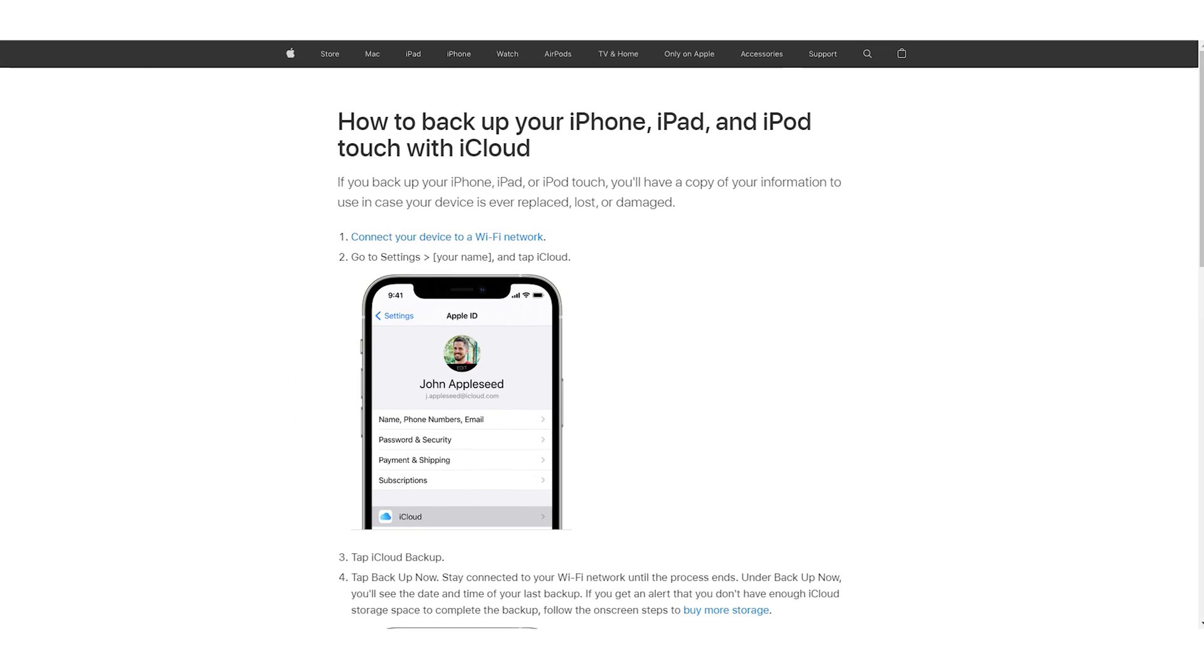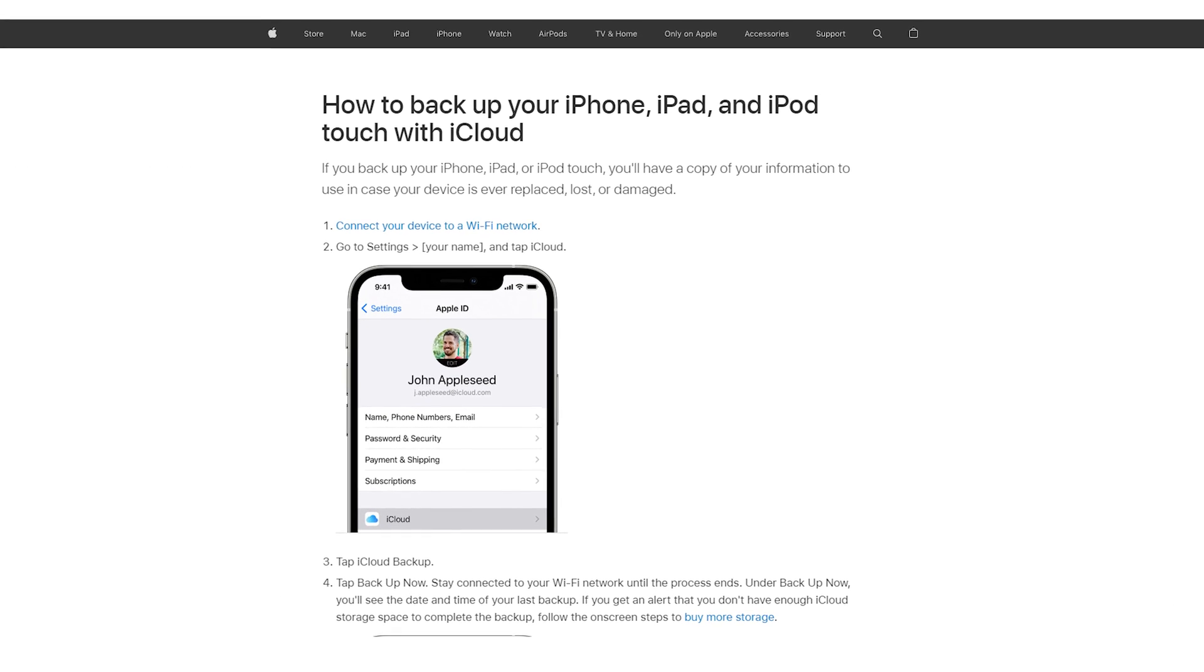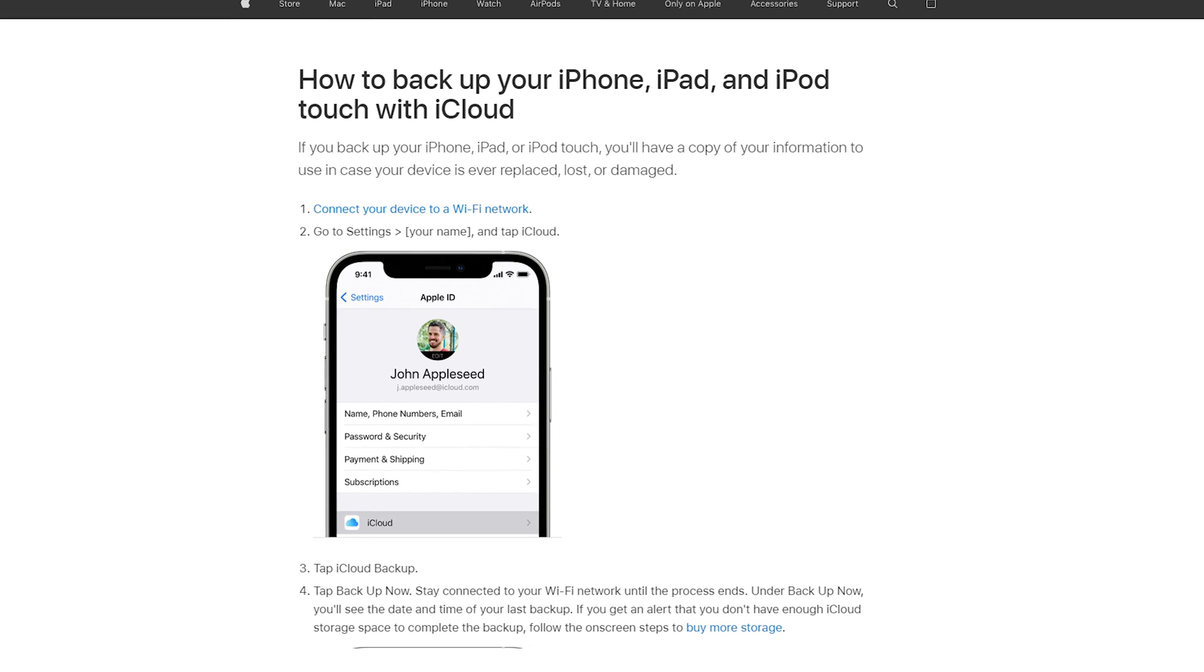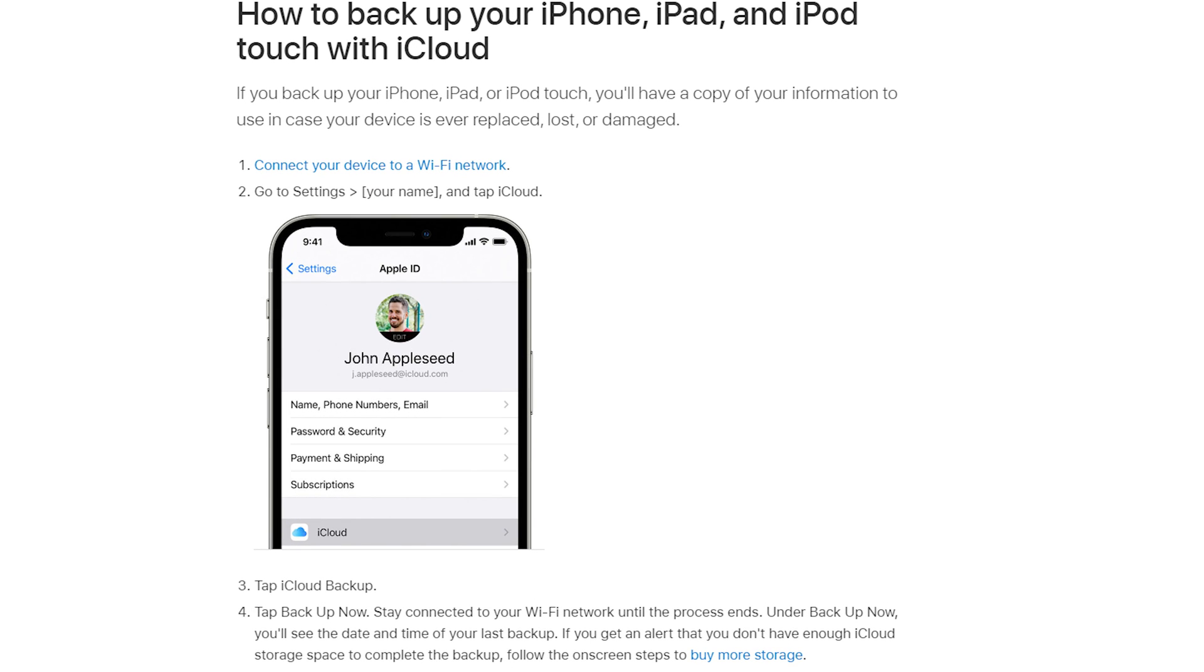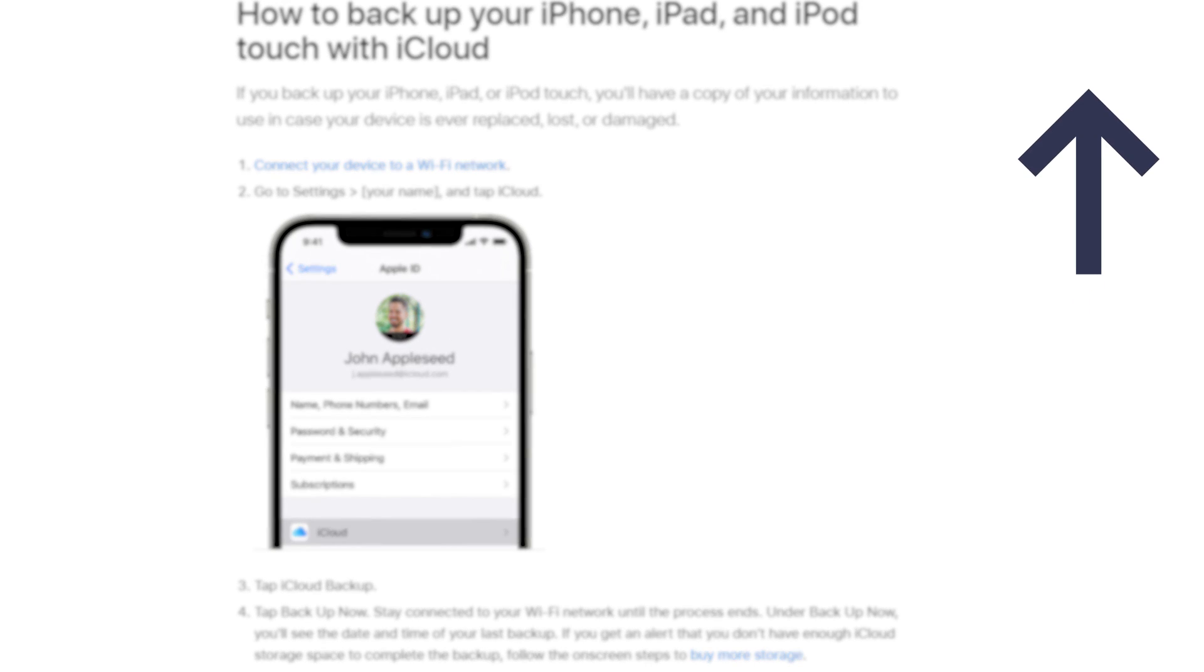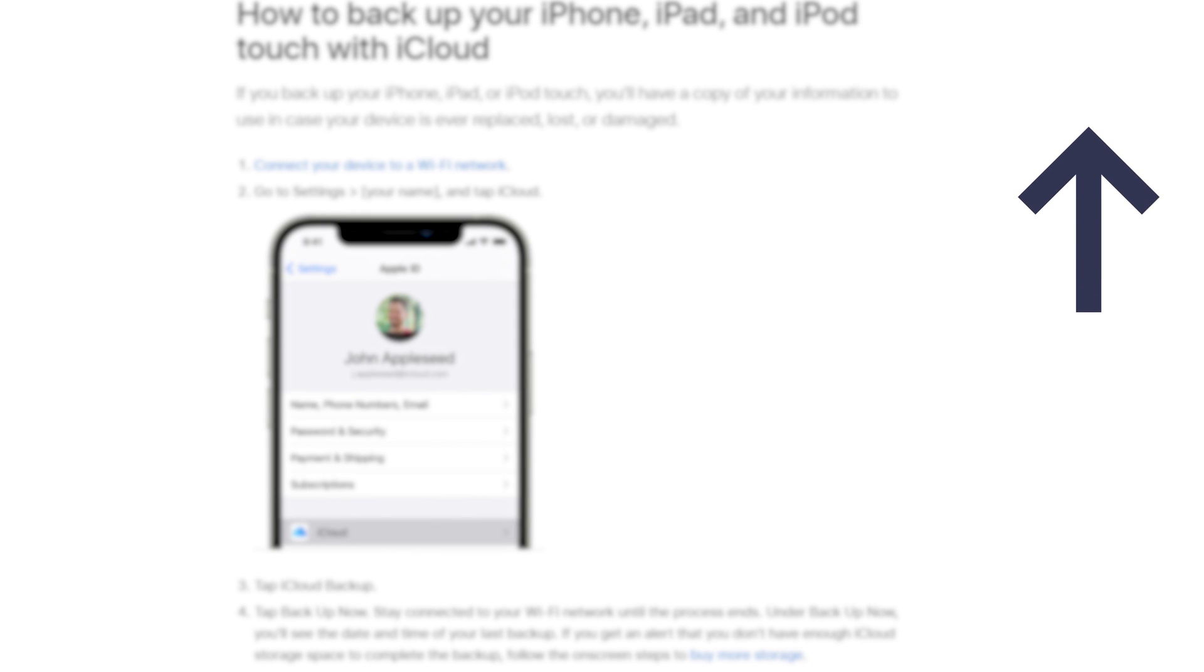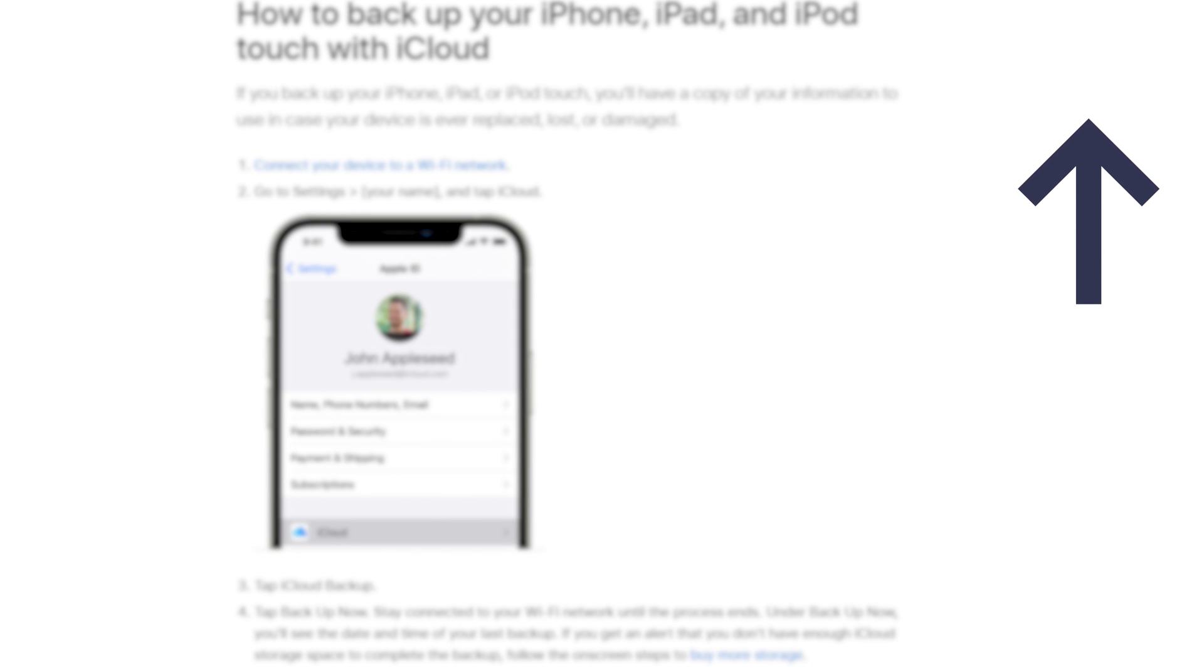Before you start, remember to backup your iPhone because the downgrade process will erase all your data. You can check out the video on the right. This video will show you how to backup your iPhone completely.